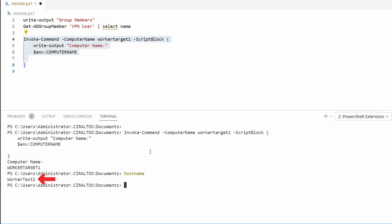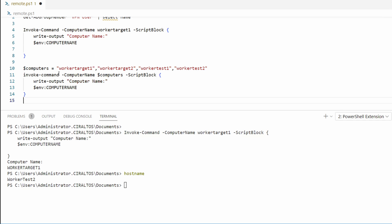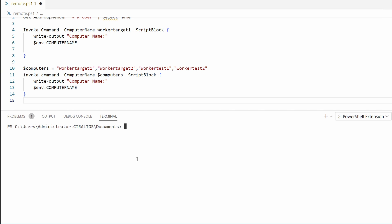Good, that returned the host name of the remote computer. Let's take this a bit further. Say we had a group of computers. We can create a variable with all of the computers in a list and then feed that into Invoke-Command. Here we're running the same command but this time against all of our worker and target computers. Let's clear the screen and we'll run the block of code.